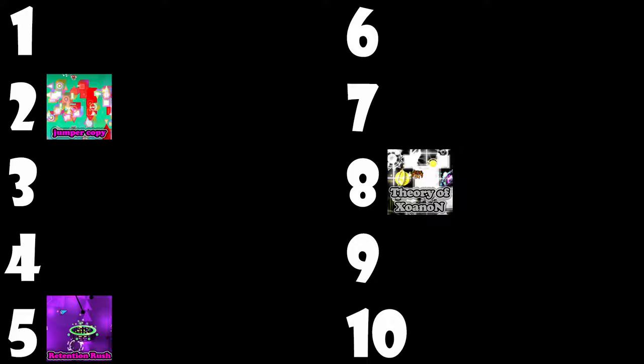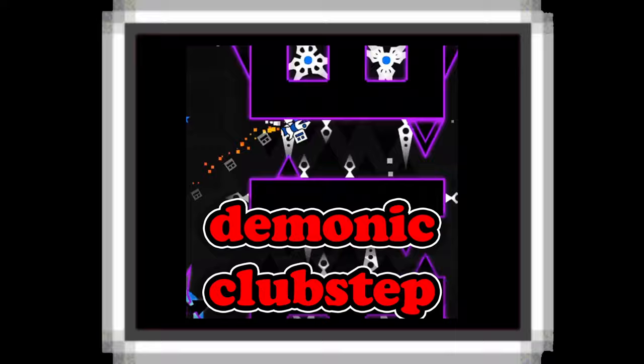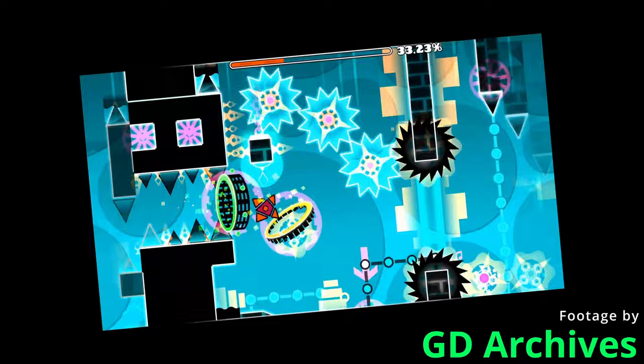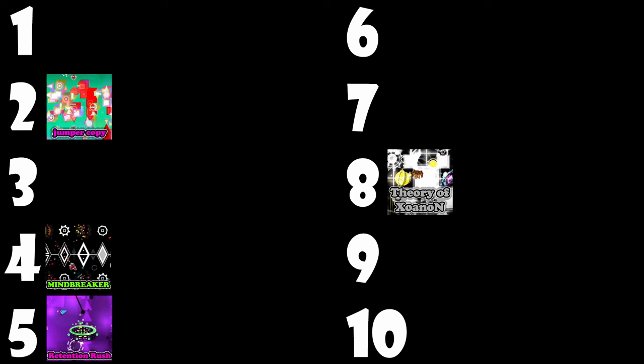Mindbreaker. Okay. Cool level. Nothing that special. It's just a solid memory level. So I'll put it at number four. Demonic Klopster. I think we found the number 10 spot. It's just a buffed Klopster. It's just a Klopster remake. That's it. It's just a Klopster remake. It's a decent Klopster remake, but it's still a Klopster remake. So, um,